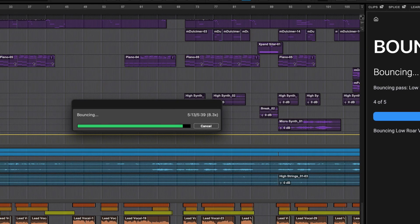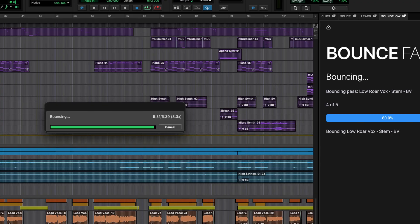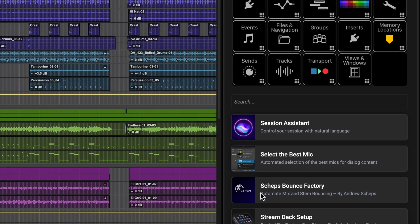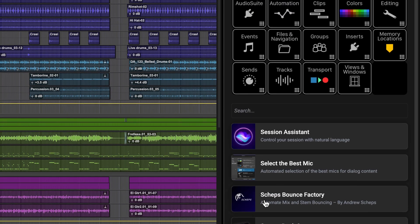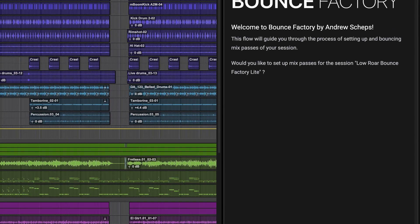Bounce Factory is the tool you've been dreaming of for delivering your audio projects and the new Bounce Factory Lite brings it to every Pro Tools user.